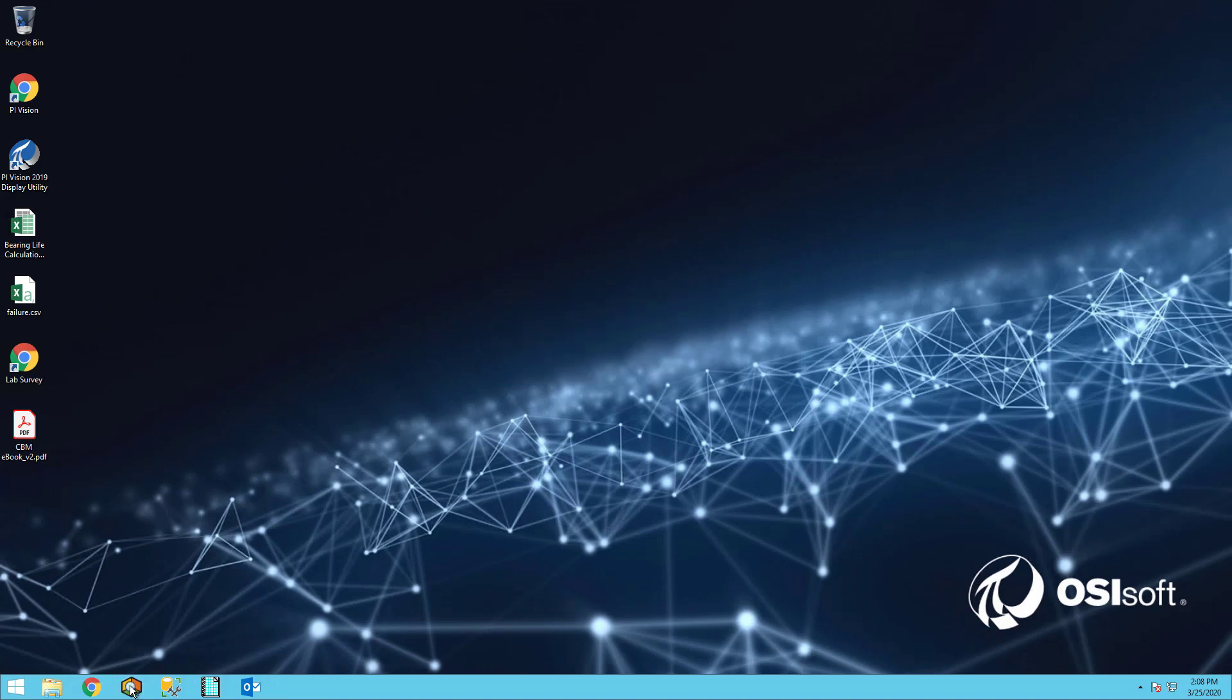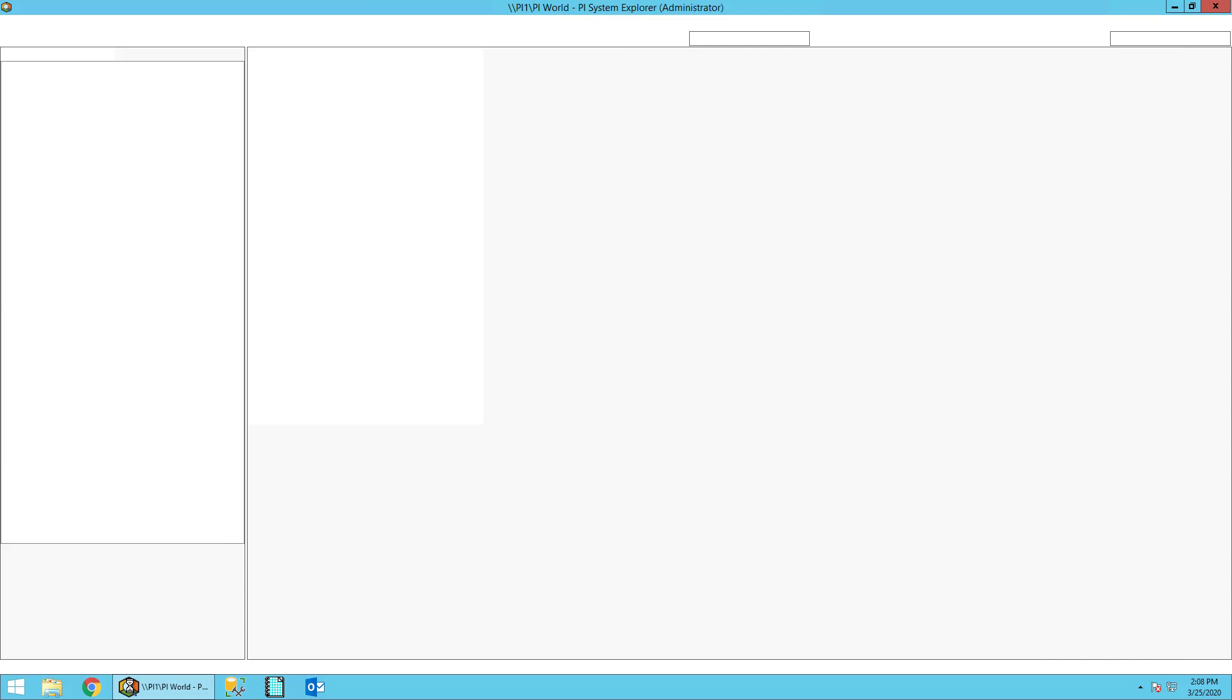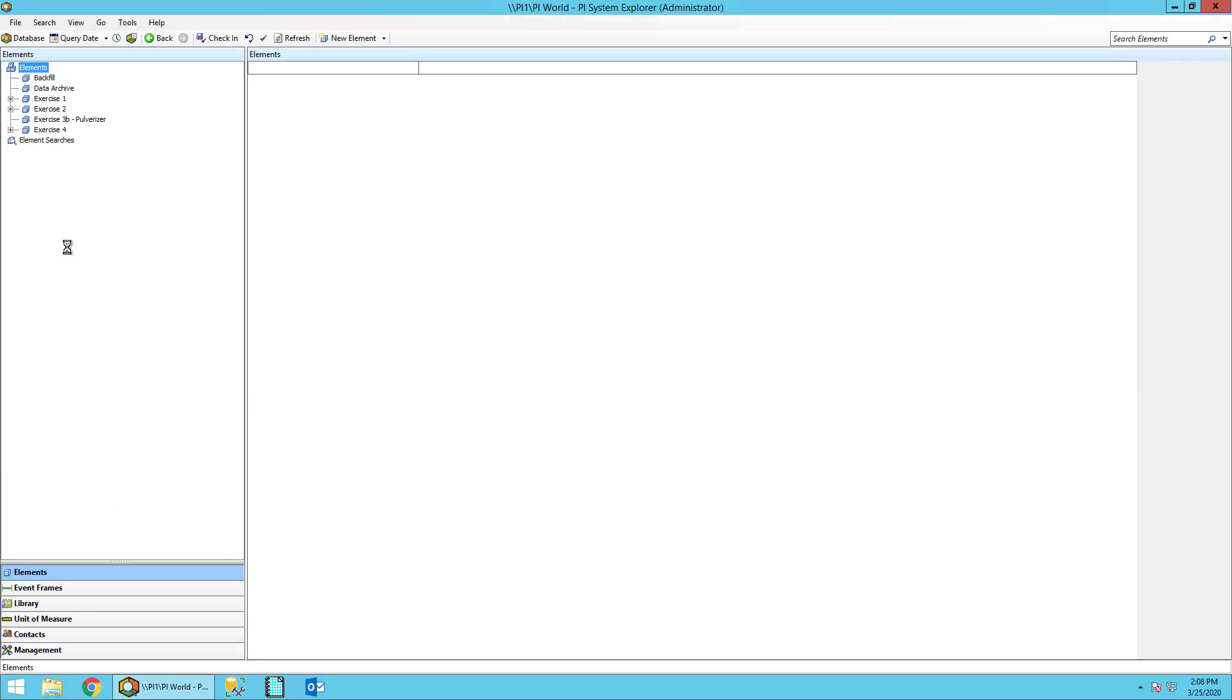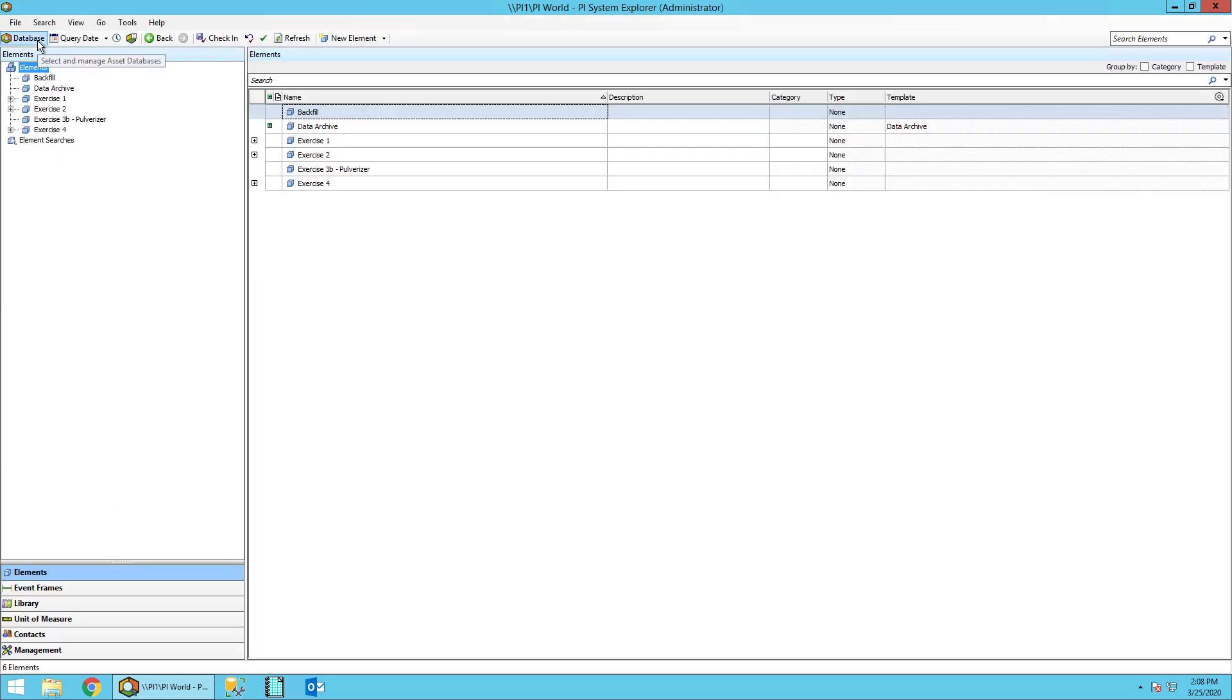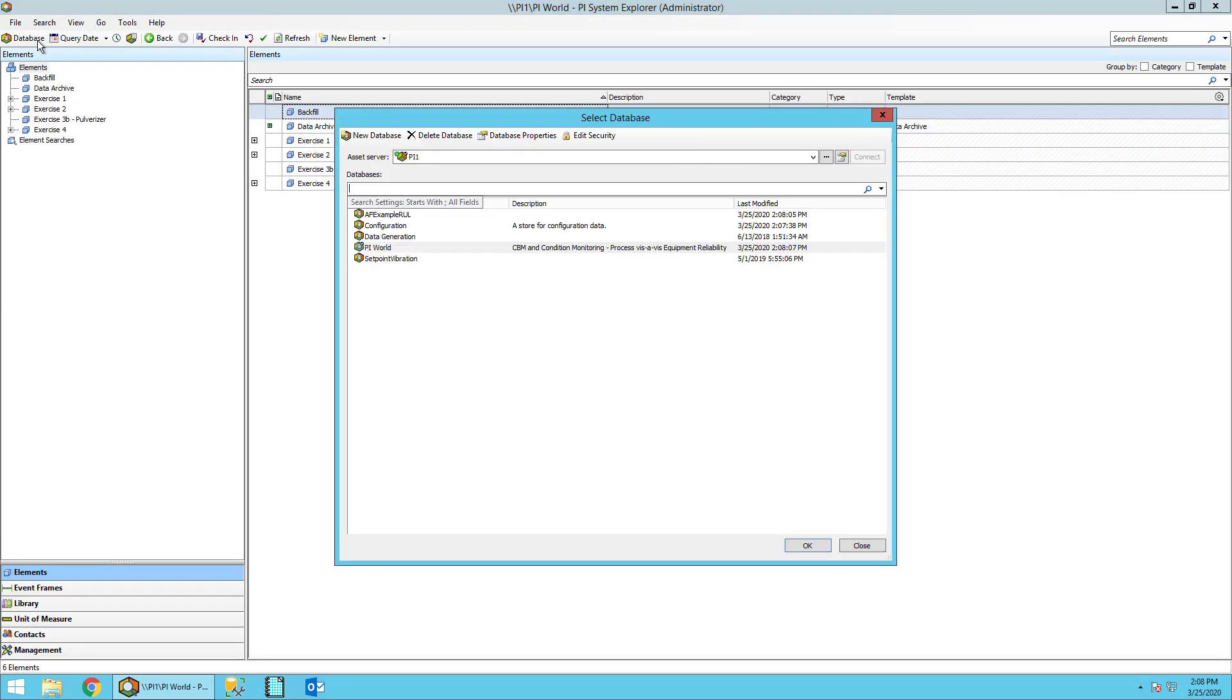On the top left corner, go ahead and click Database. Then double-click AF Example RUL.